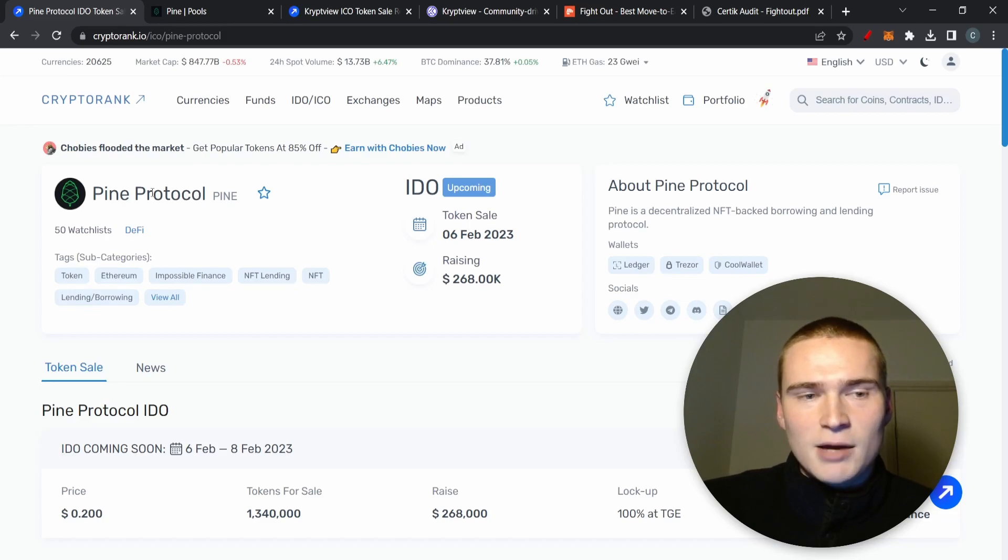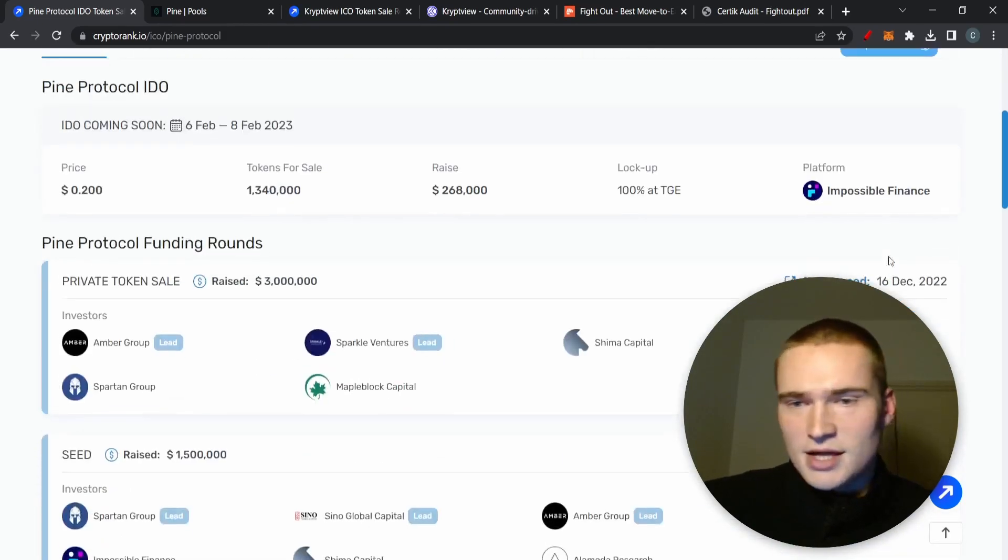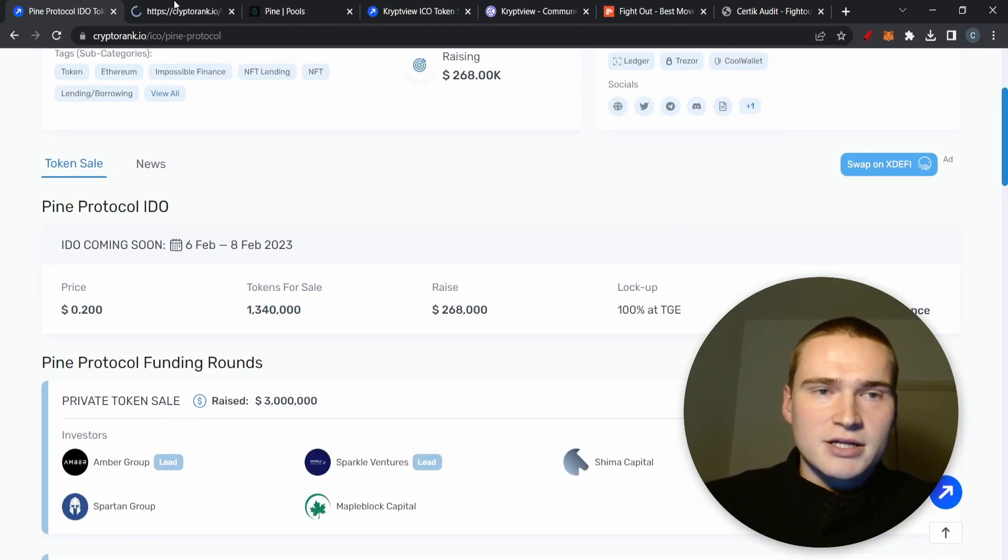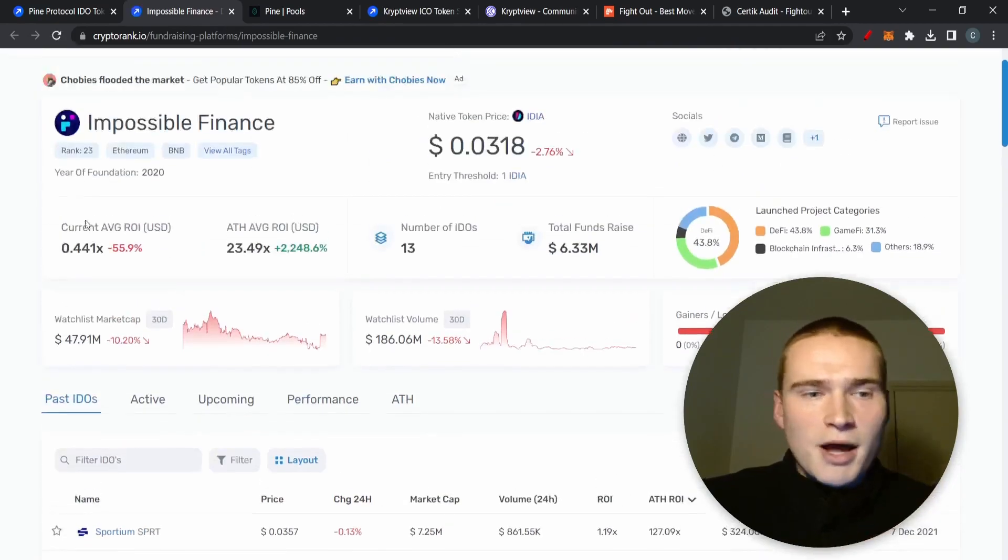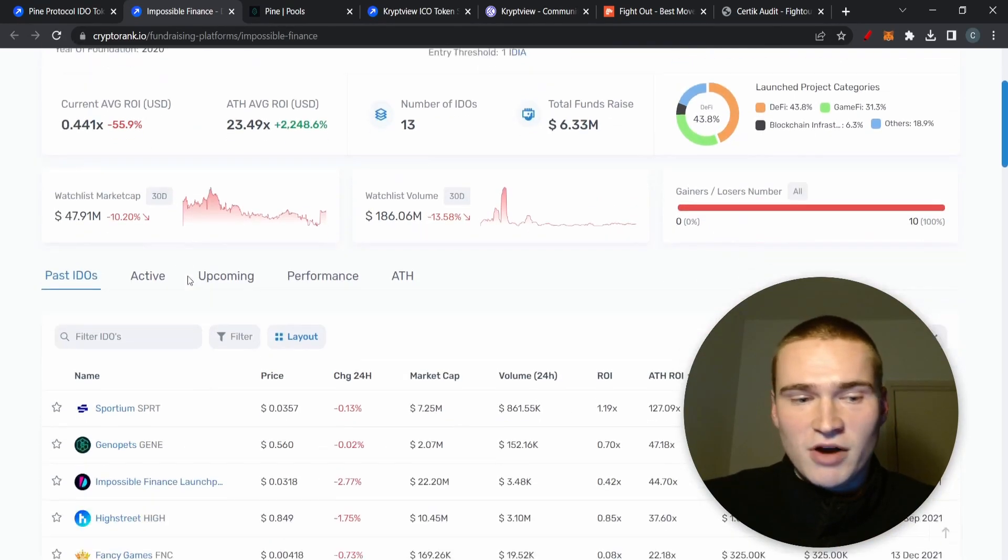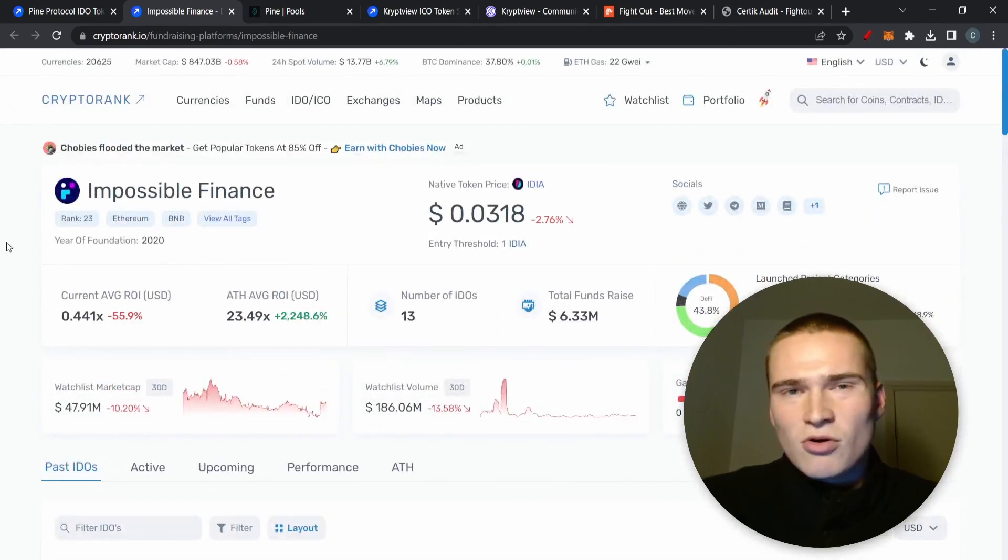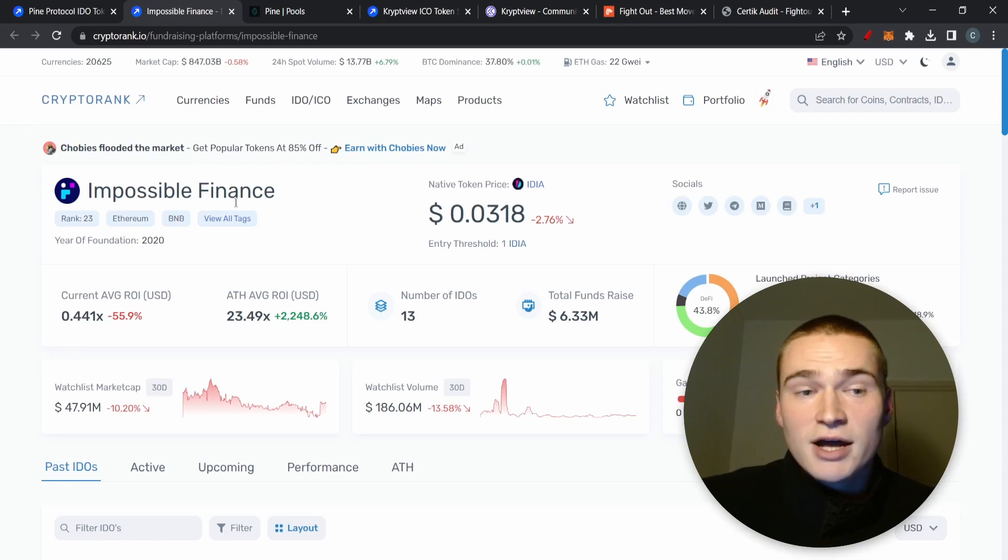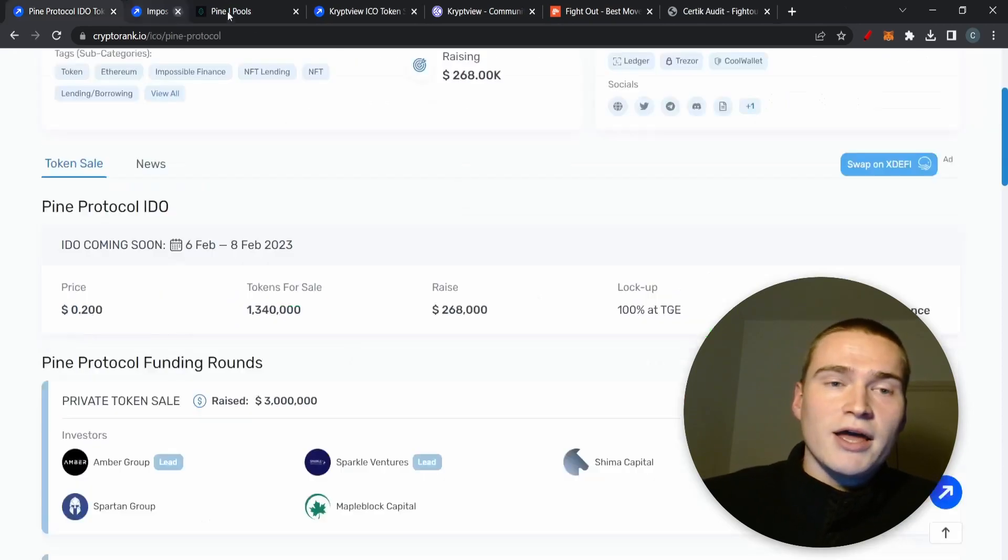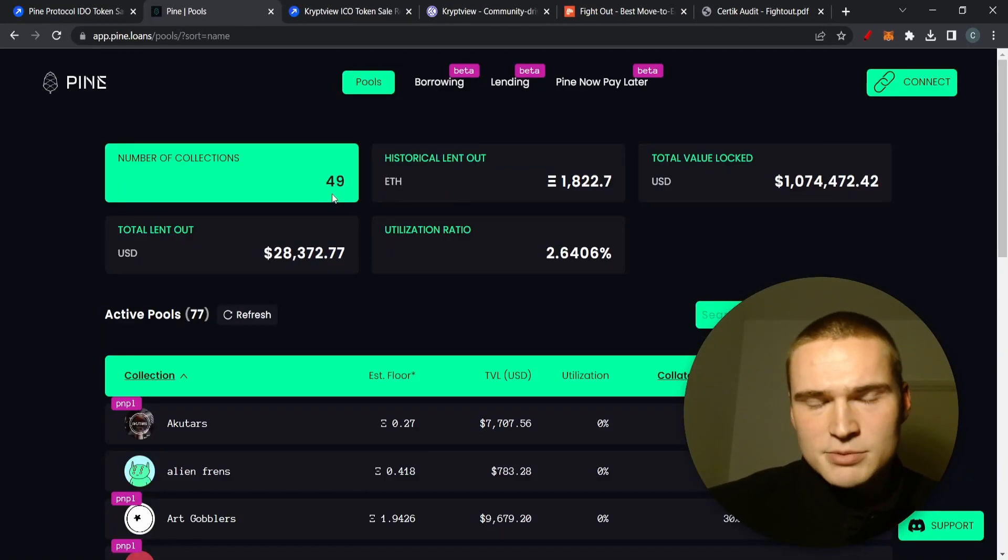Apart from that, it's an amazing project for the long term, but I would suggest not participating in the IDO because it's listed on Impossible Finance. The average ROI on Impossible Finance, even though they have some good ones as well, but in general on average the prices of the cryptos that have an IDO at Impossible Finance usually go down.